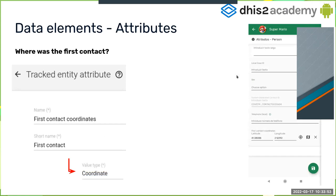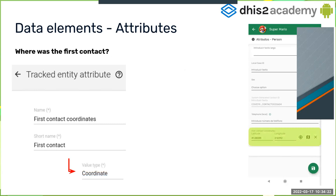For data elements or attributes — in our use case this will be an attribute for where was the first contact. We create a track entity attribute called 'First Contact Coordinates' with the value type set to Coordinate. In the Android application you'll see a field called 'First Contact Coordinates' where you can enter a single coordinate or select within a map.